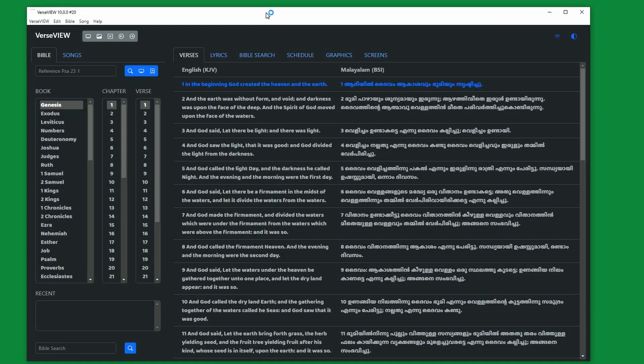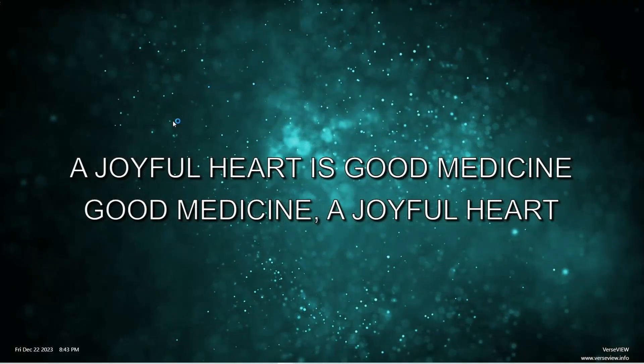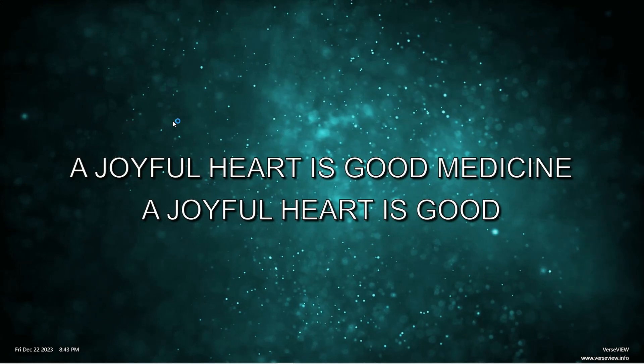This is a new default view of VerseView 10. Also, an icon will be added on the desktop with the name VerseView 10.